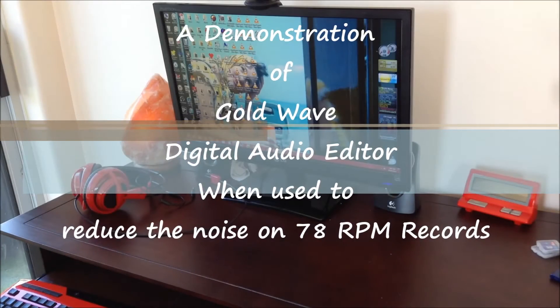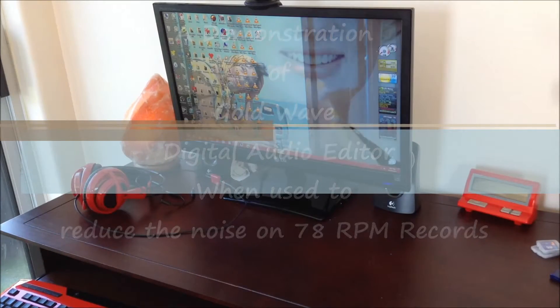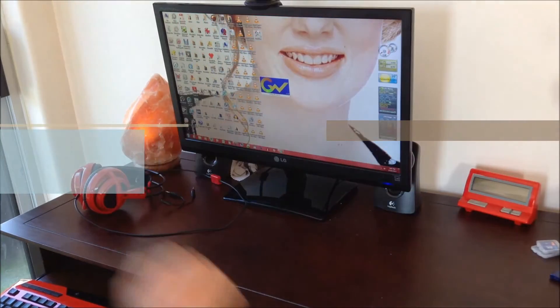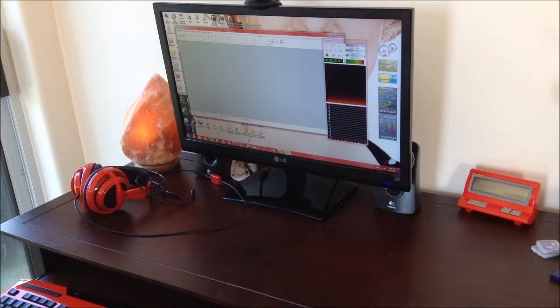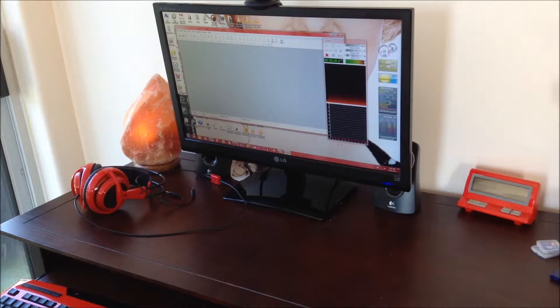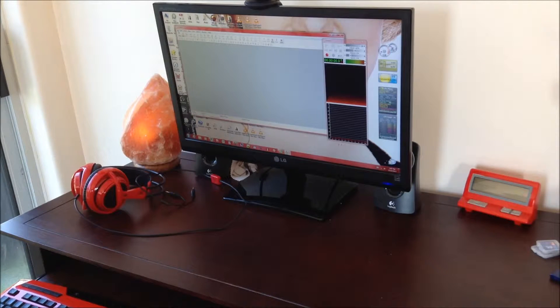Hi, I just wanted to demo this GoldWave software I just found, which seems to work pretty well.